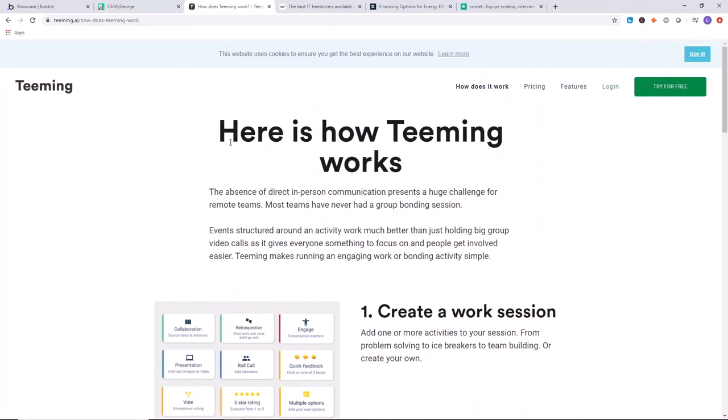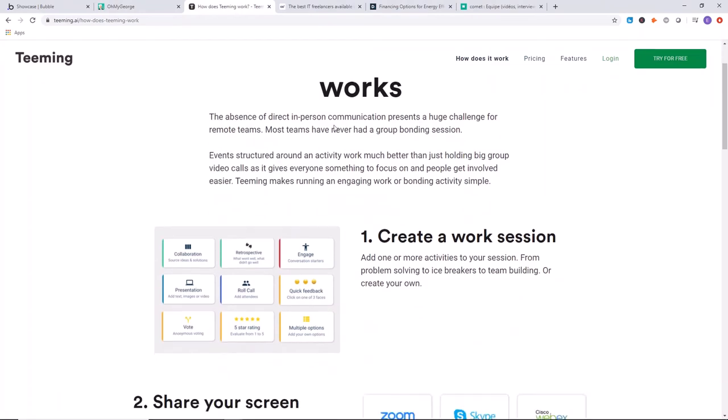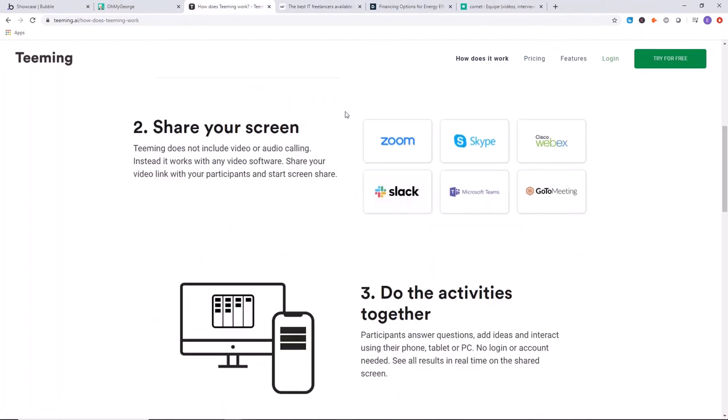Next up, we have Teaming. Teaming is quite similar to a project management type of application. It's also for socializing. They connected a lot of the existing solutions for video chat, which is definitely something that we can do in the future, connecting video chat to a Bubble application.